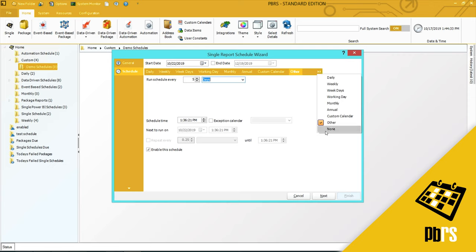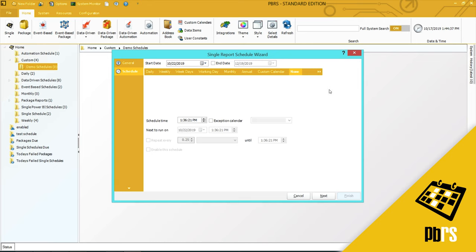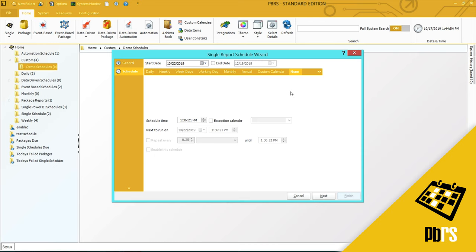If you don't want any scheduling, you can set this schedule to none by simply selecting that option. The reason you may want to select this to none is because you may want it to be picked up by one of our event-based schedules or even an automation schedule, in which case you would select the scheduling for this particular schedule to be none.